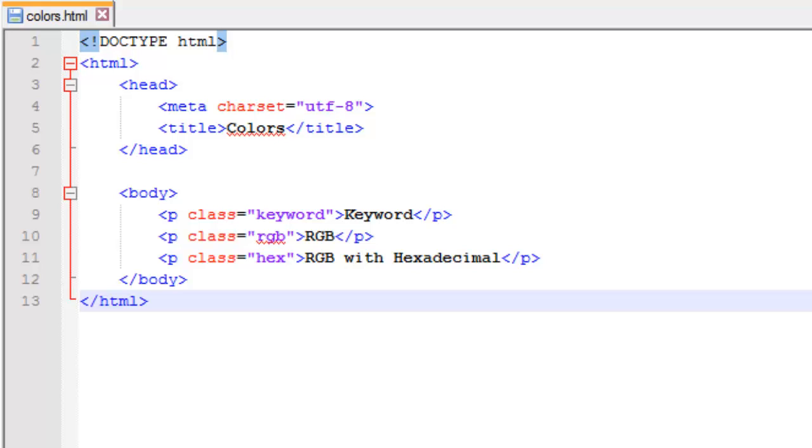Hello everyone, welcome back to Geek Disorders web series on HTML5, CSS3, JavaScript, and jQuery. This is Lavic, I'll be walking you through this series. Today we're going to be going over CSS colors.